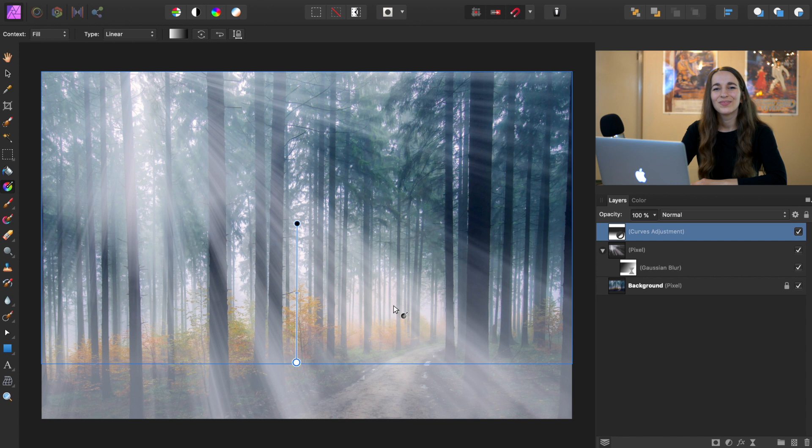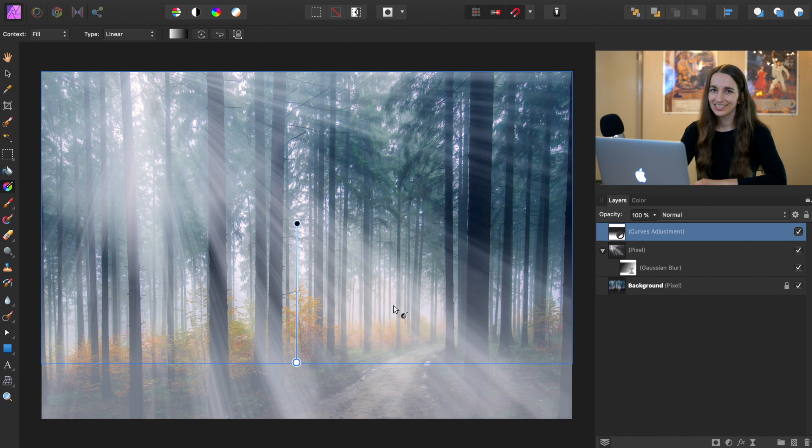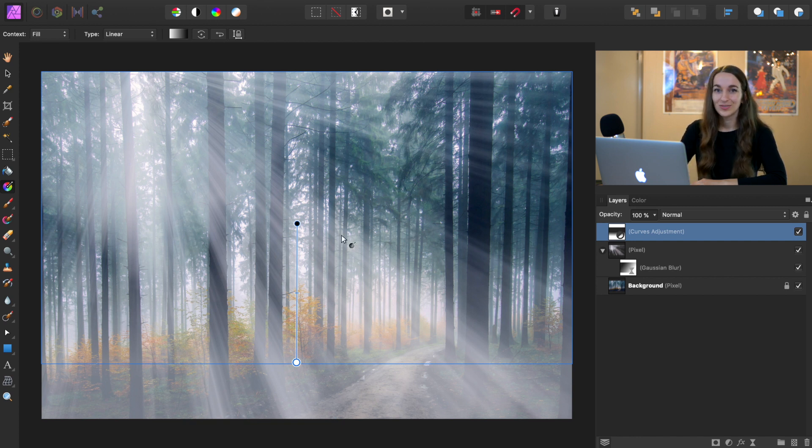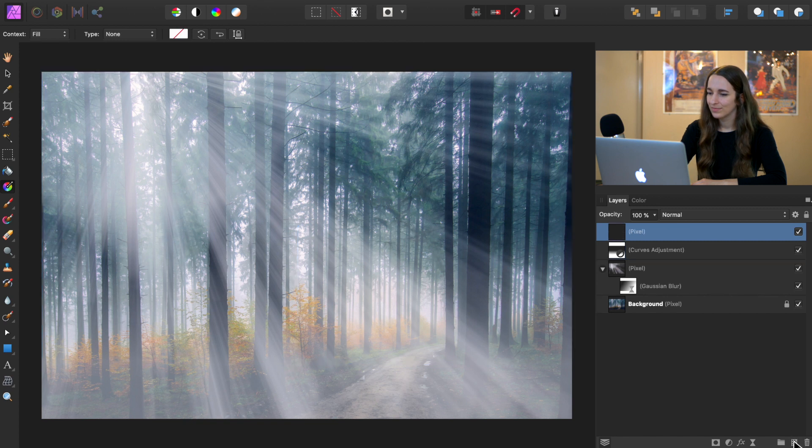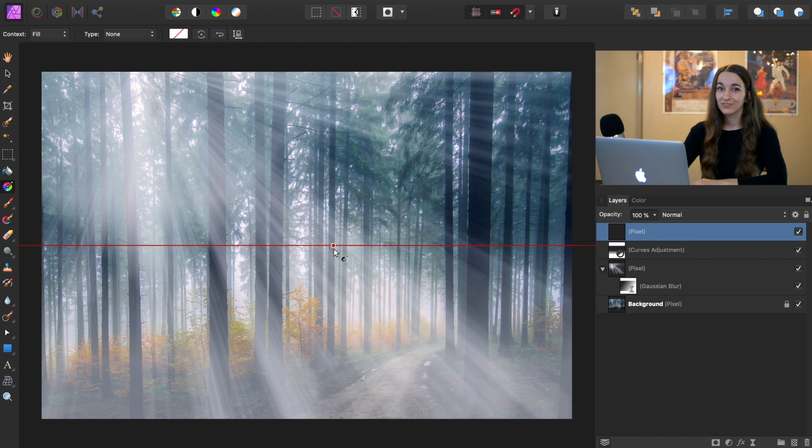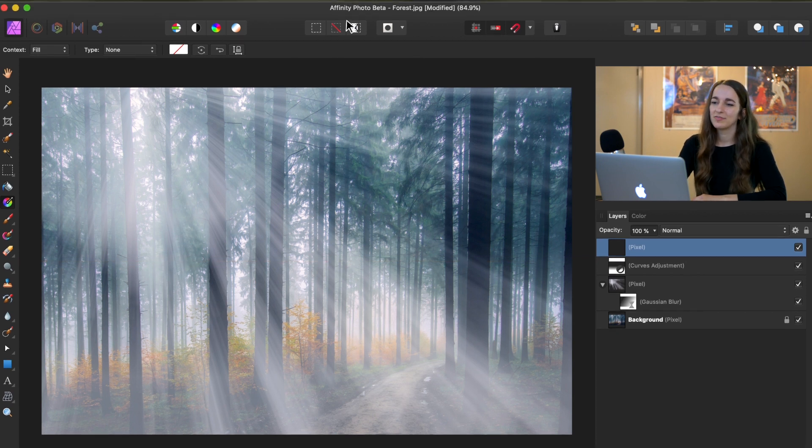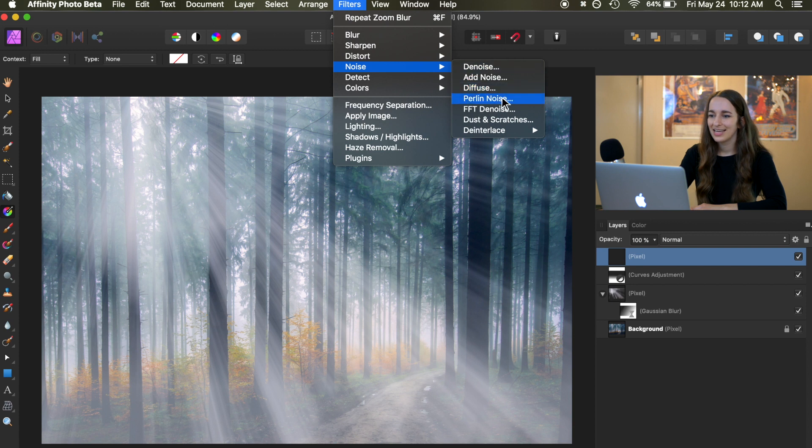Nice. So now that we have the hazy look of the fog, we're also going to add a little bit of texture to this to make it look even more like fog. So to do this, we're going to add a new pixel layer, and then we're going to add a Perlin noise filter. So go back to the top of the screen to filters, noise, and Perlin noise.